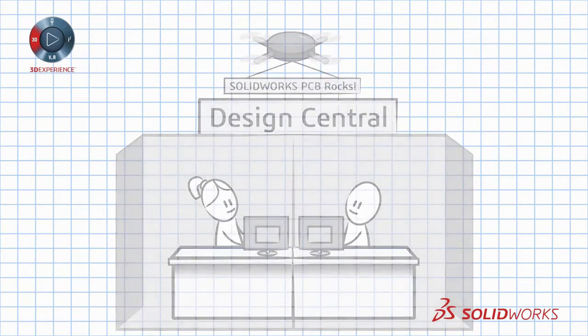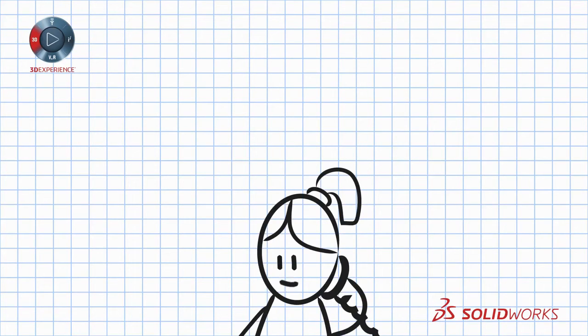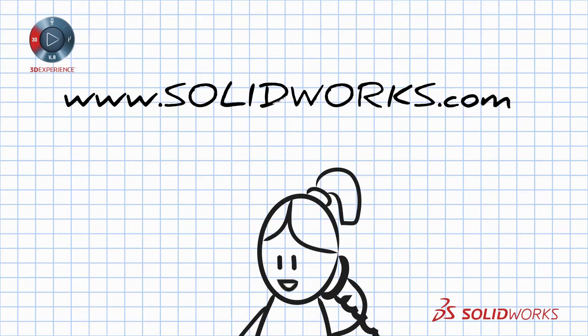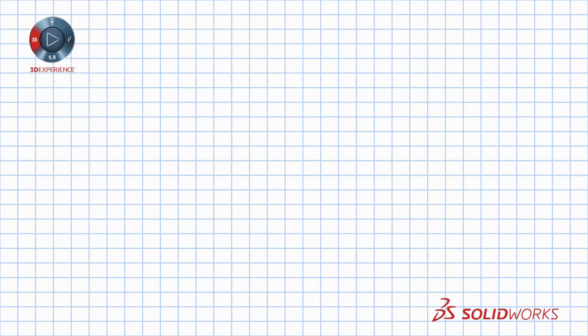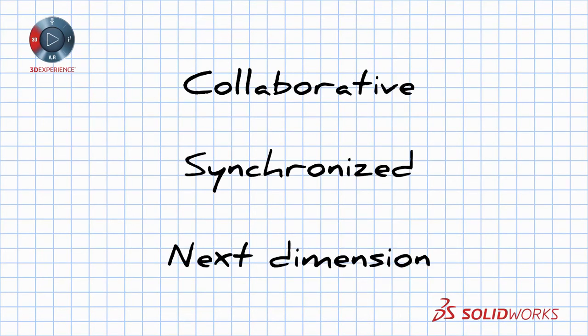To learn more about SolidWorks PCB, contact your SolidWorks reseller or visit our website at www.SolidWorks.com. SolidWorks PCB. Collaborative. Synchronized. The next dimension for electronics design.